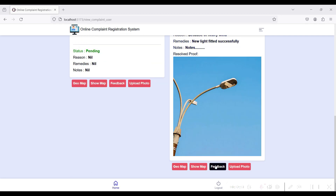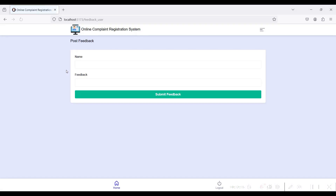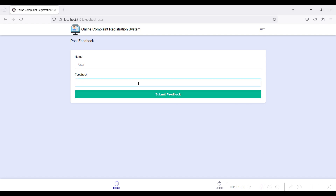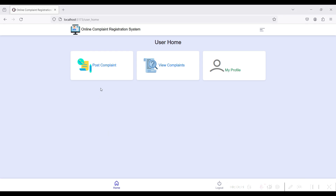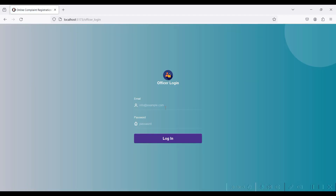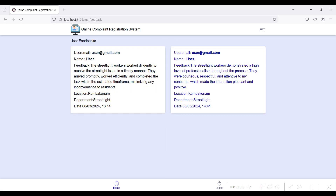After your complaint is resolved, you can give feedback to the particular officer. Click the Feedback button, give your name and write your feedback, then click Submit Feedback. Back to logout. Go to the officer side — officer@gmail.com — and go to All Reports. You can view the feedback from the user side. I have already added feedback just now. Back to home and logout.